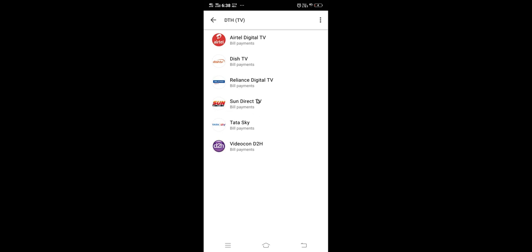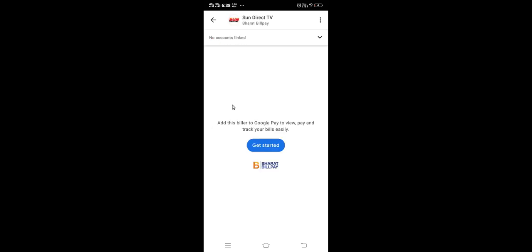In my case it is Sun Direct TV bill payments, so I am going to tap here. Then you will get a window like this.